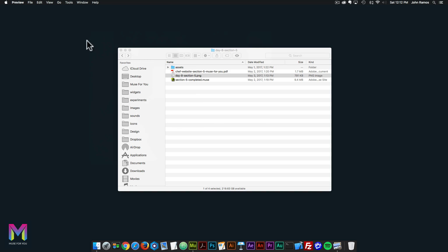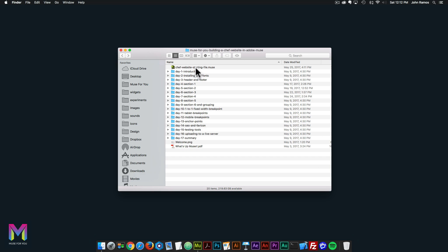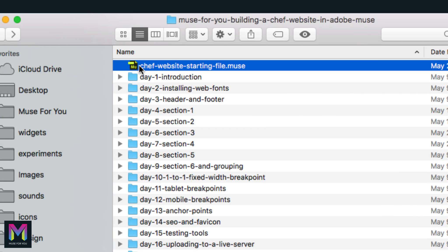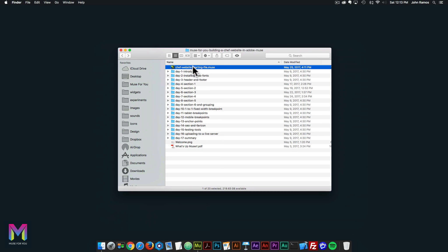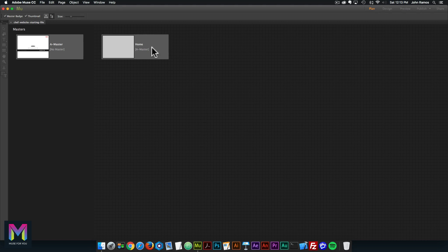I'll go ahead and close this, go back to the root of the course folder, and then double click on the chef website starting file dot Muse. Then I'll go ahead and double click on the home page.